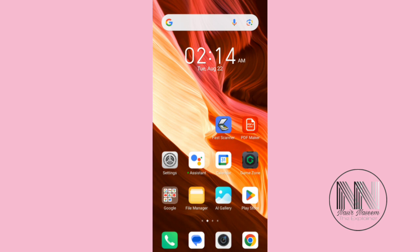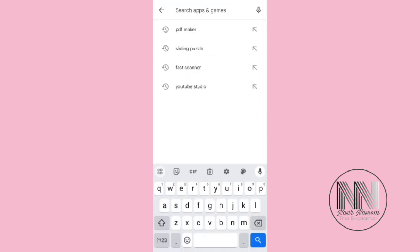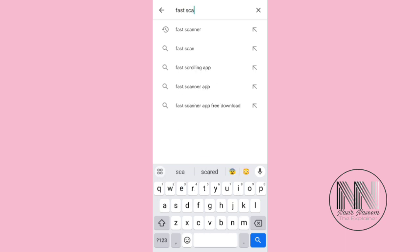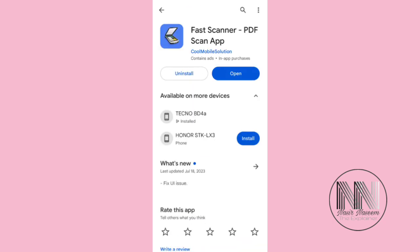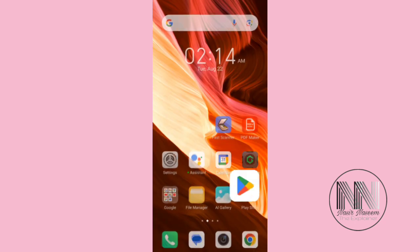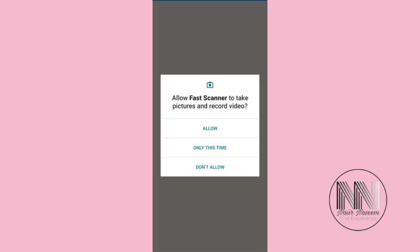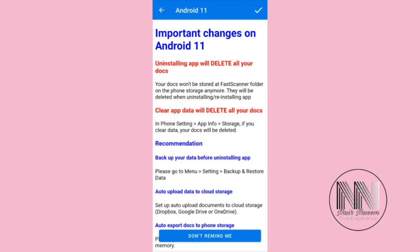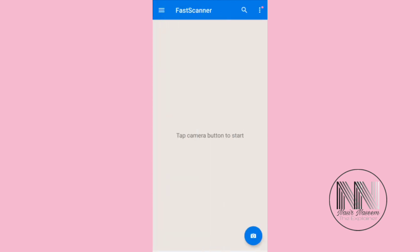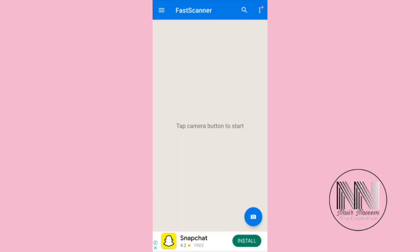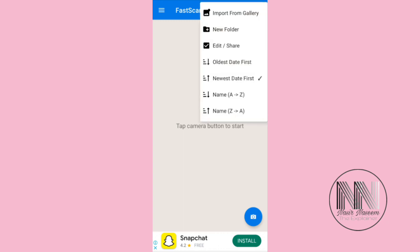This application is called Fast Scanner. You can download it easily on the Play Store. I have already installed it. Click open, allow, okay.